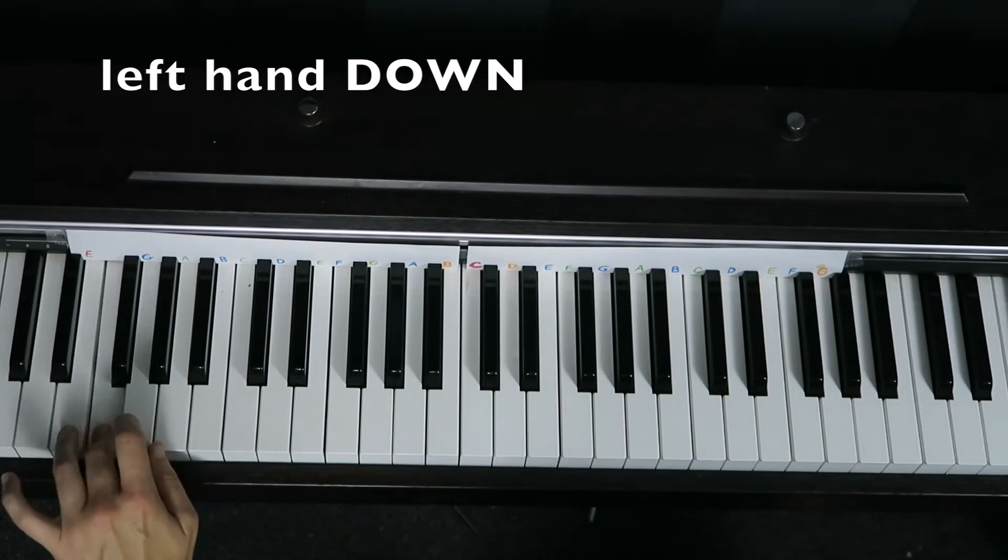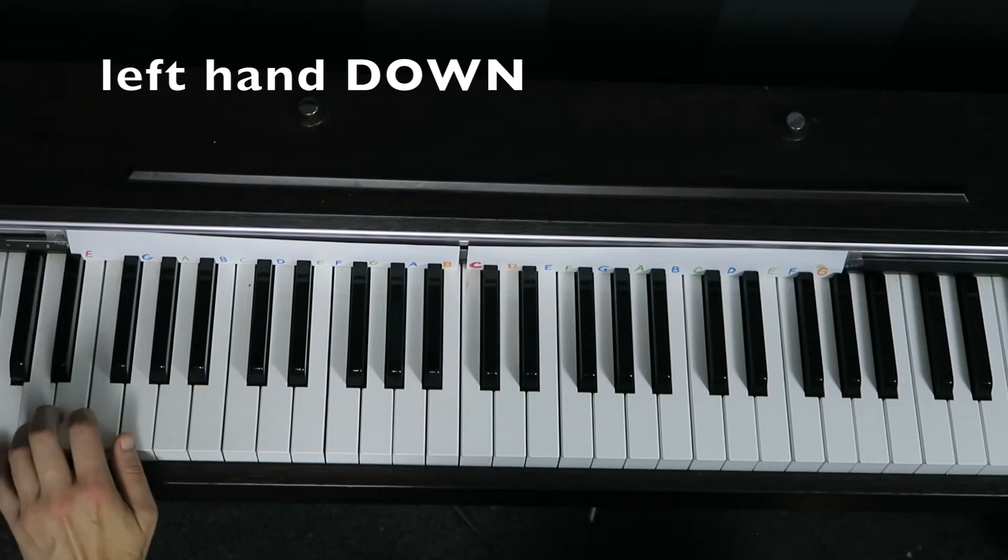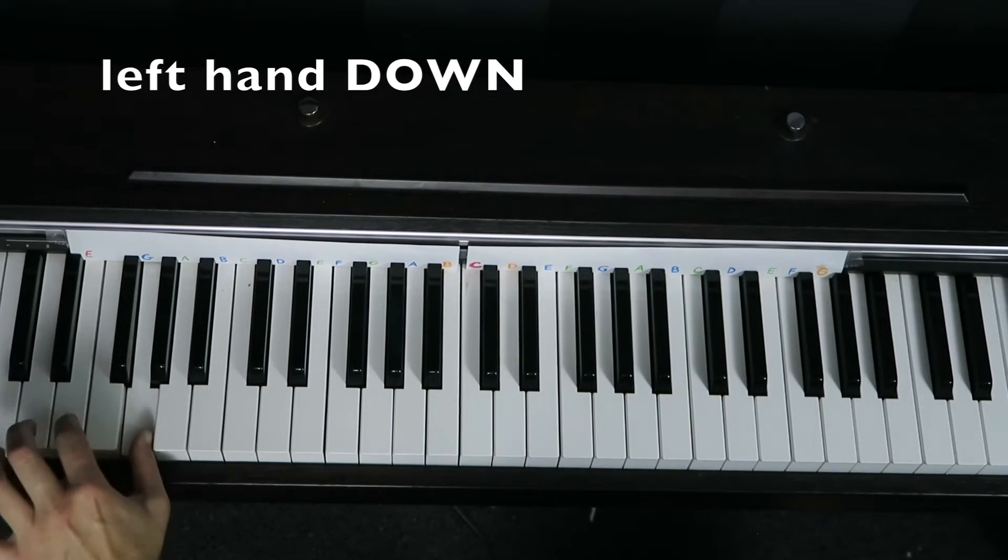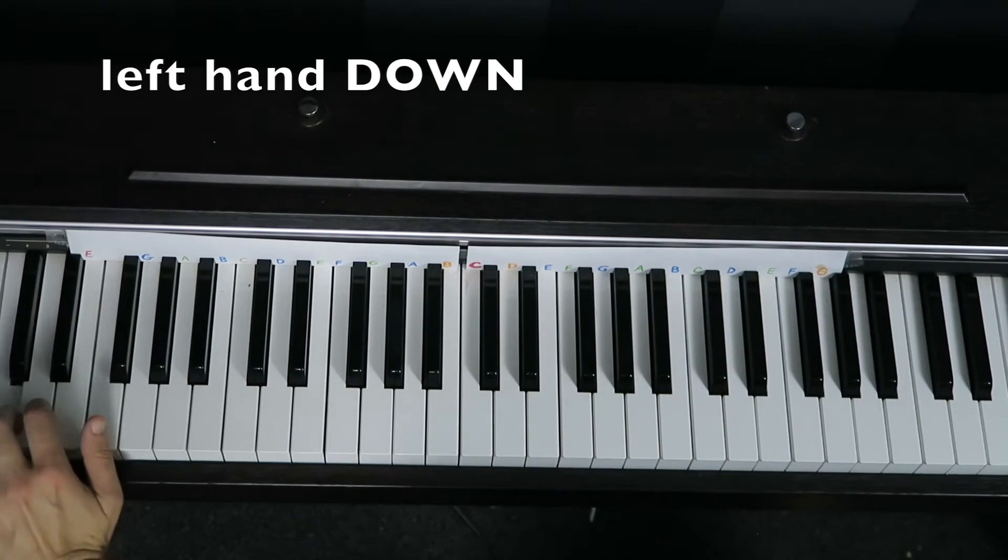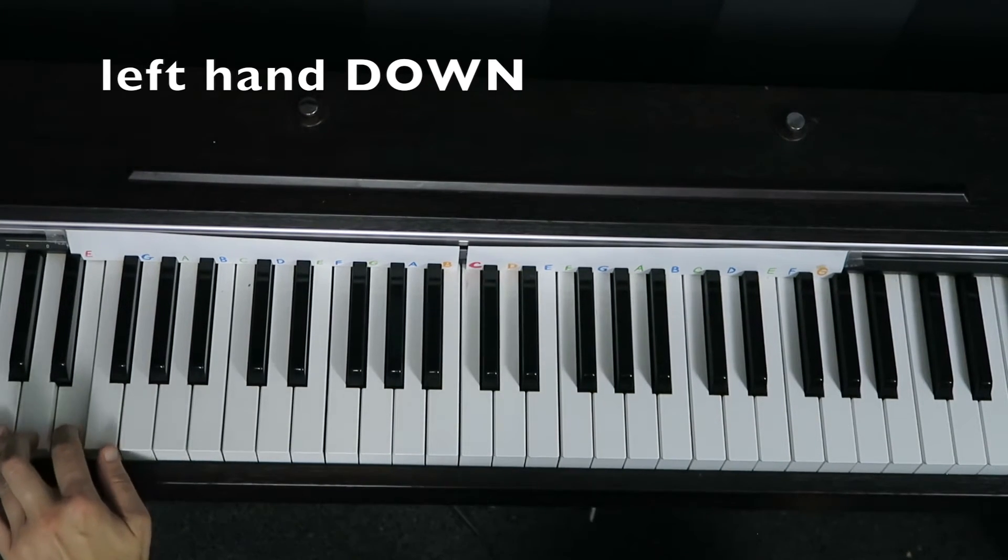Almost there. Here's the pattern starting on A and one more starting on G. Remember the last note is C.